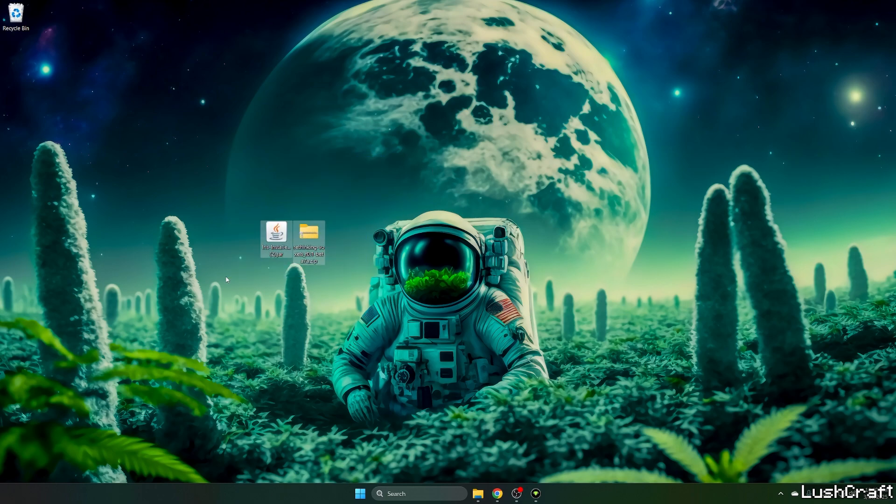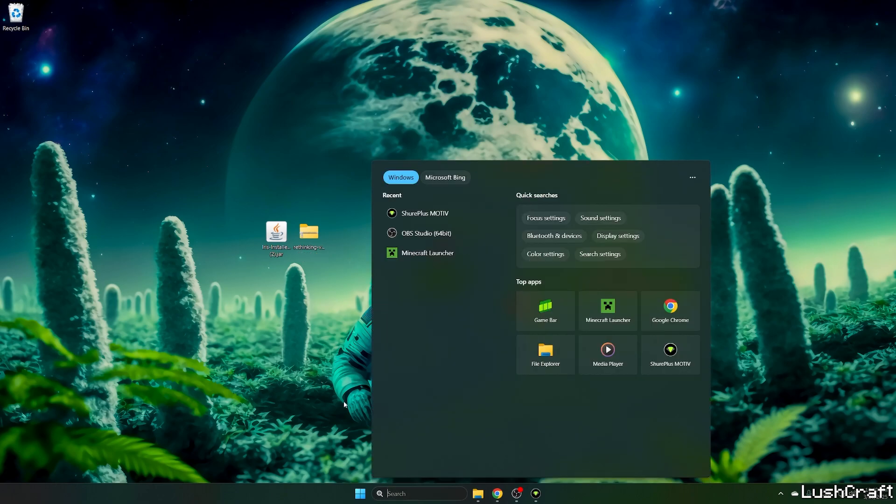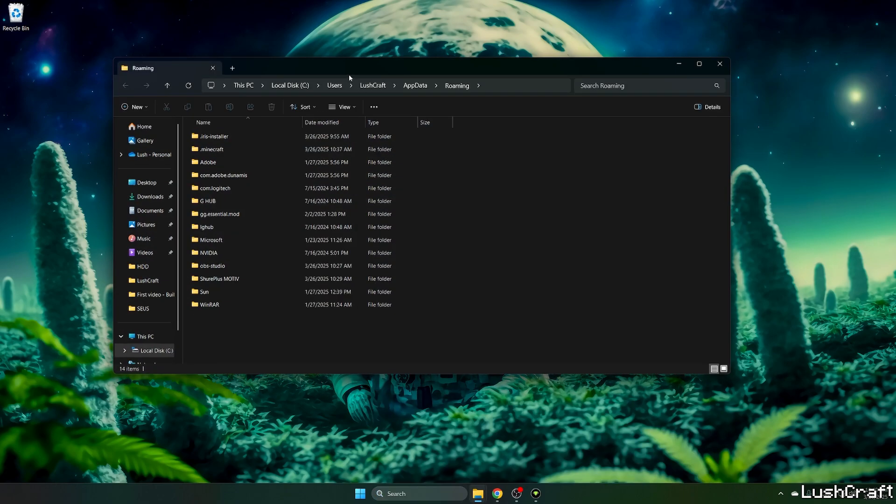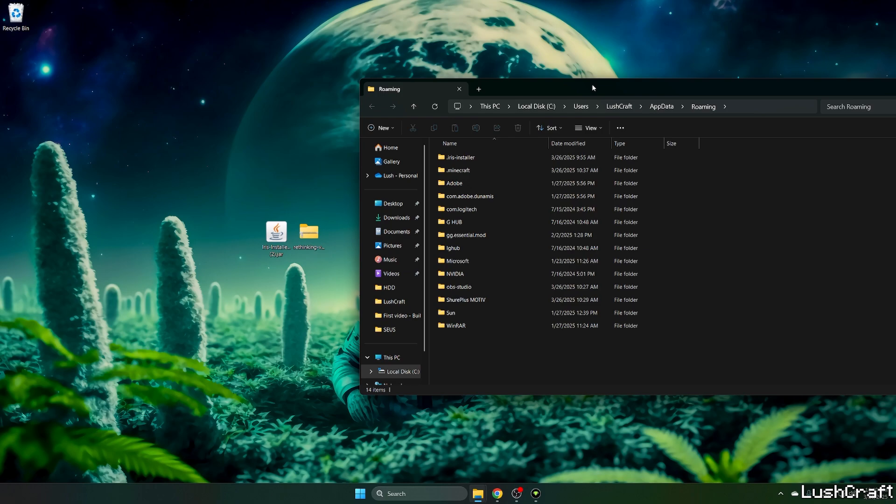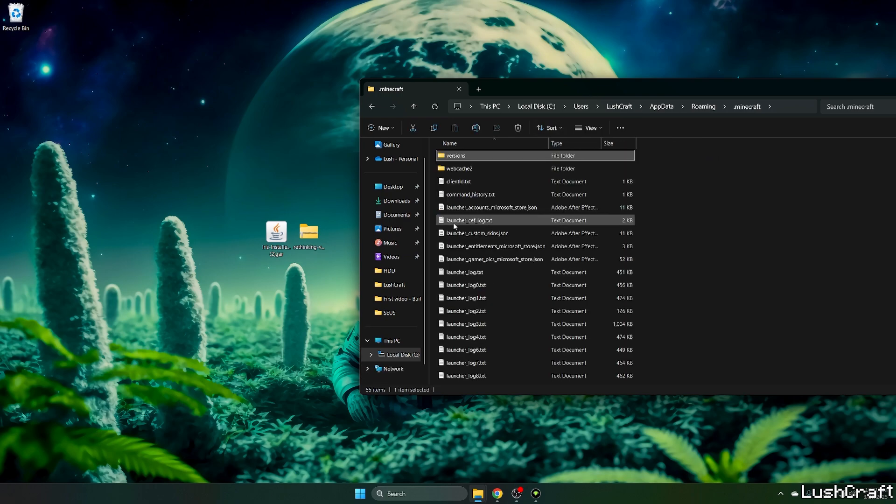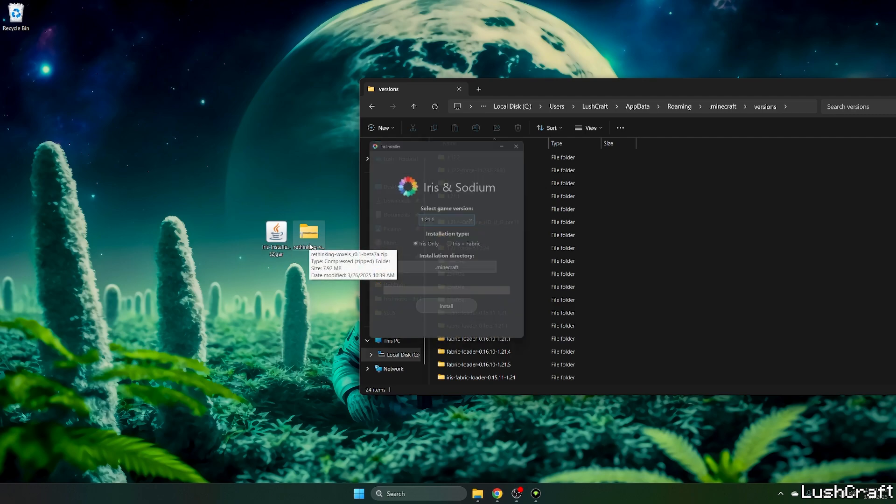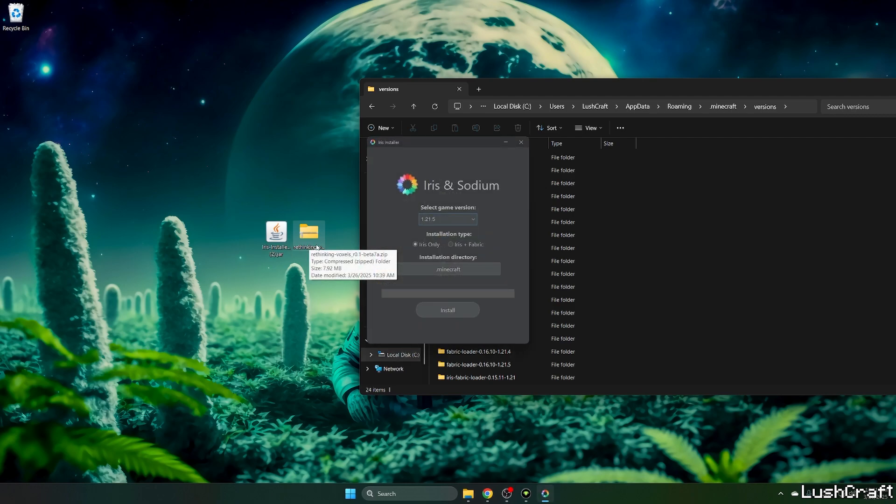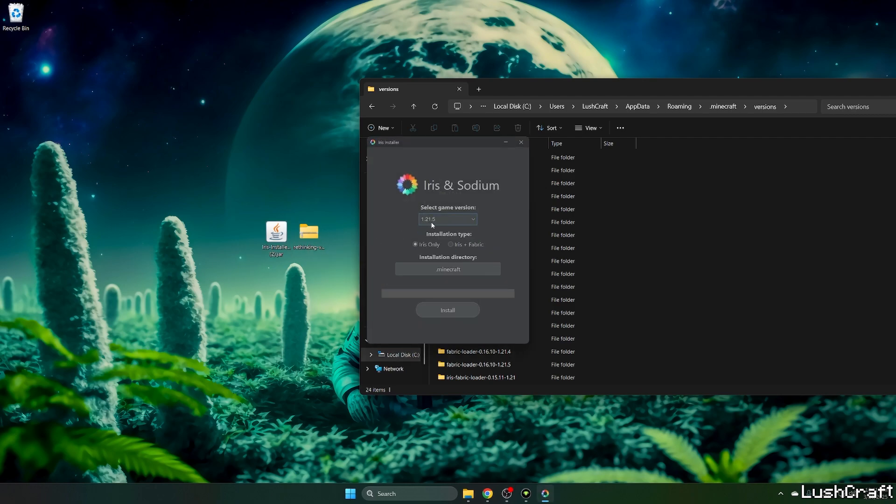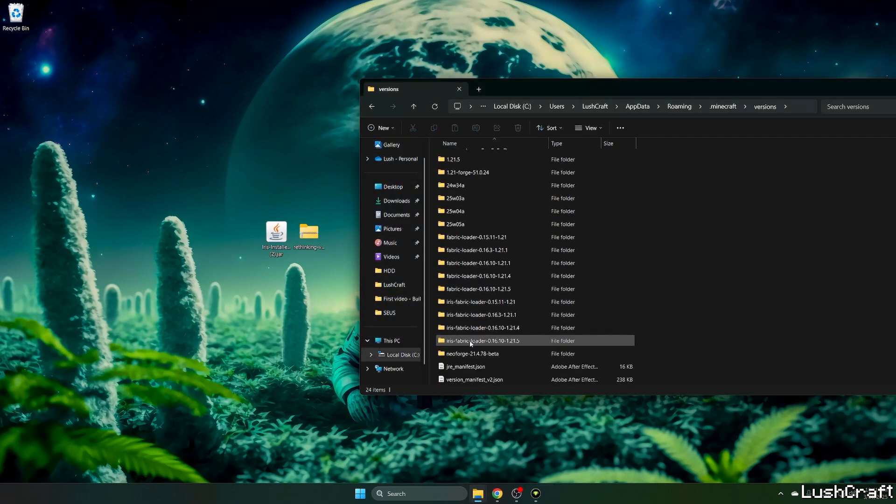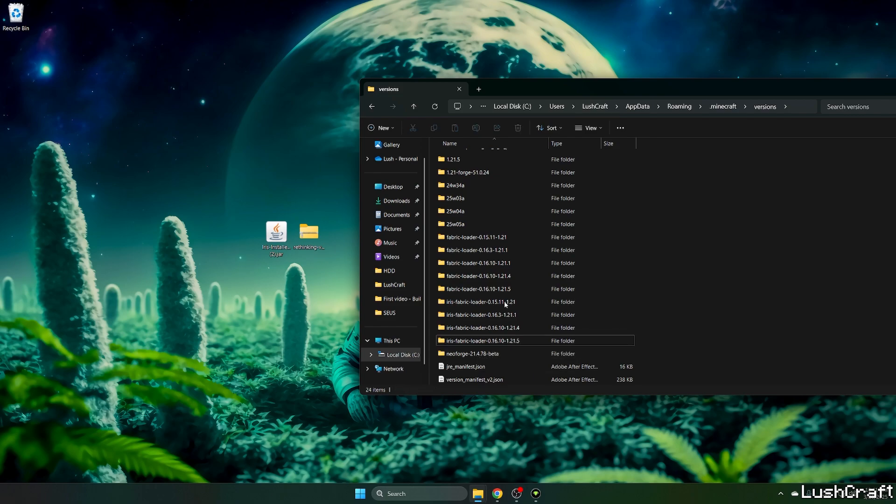Once you have both files on the desktop, go to the Windows search bar and type %appdata%, then hit enter. This will open up the roaming folder. Go to .minecraft, then to versions, and double-click on the Iris installer. Select the game version 1.21.5 and hit install. As you can see, it's completed. Check that you have Iris Fabric loader 1.21.5.